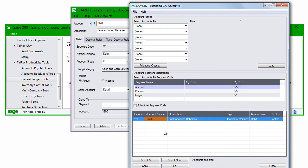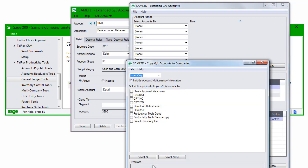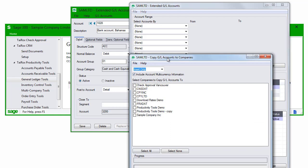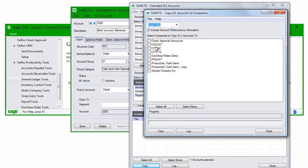Extended GL Accounts automatically includes all accounts that have been added or edited during this session when I click the Copy button, so you can make the same updates to other company general ledgers.